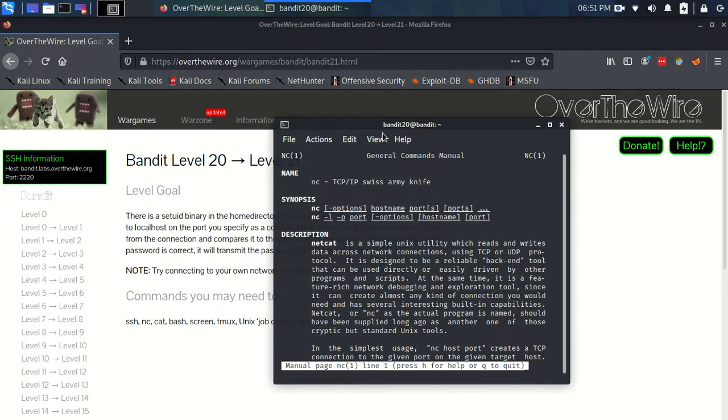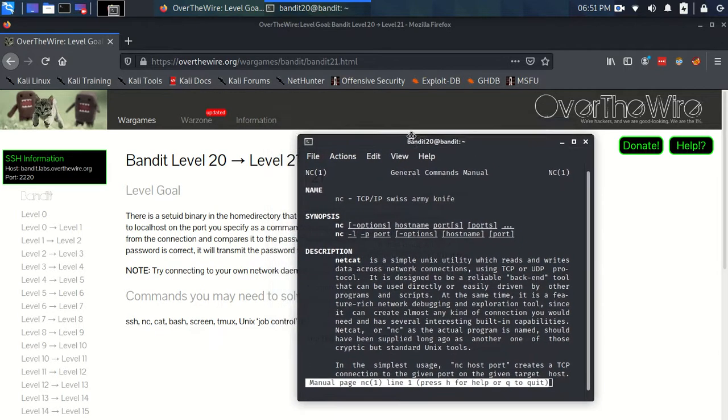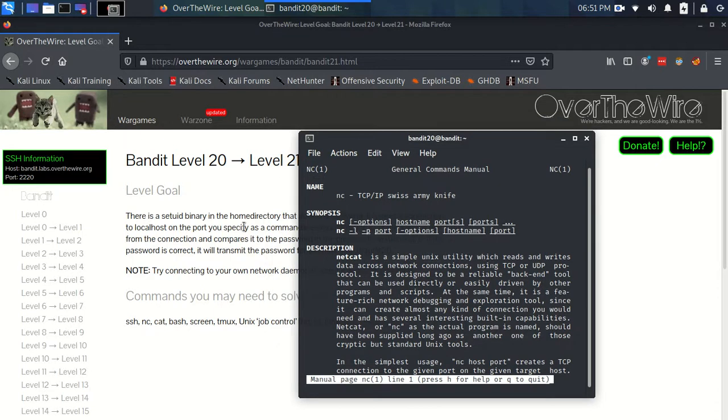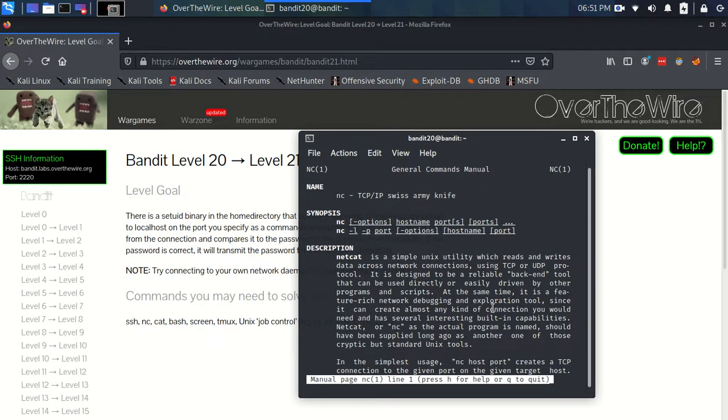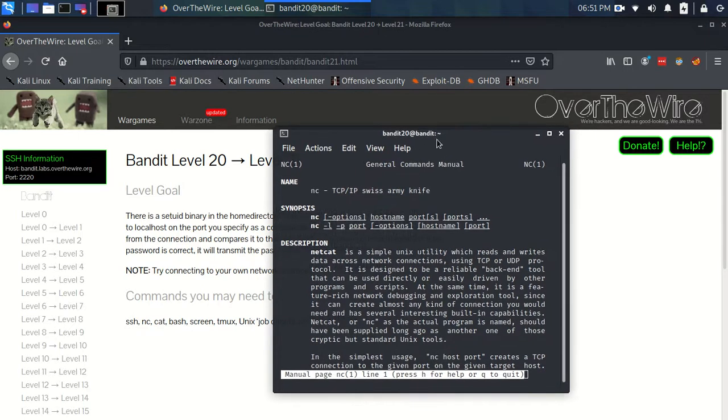We can then use the setuid binary to connect to that port, and then through Netcat we can send the password for level 20 back to the program where it's then going to compare it correctly and send us back the password for level 21.